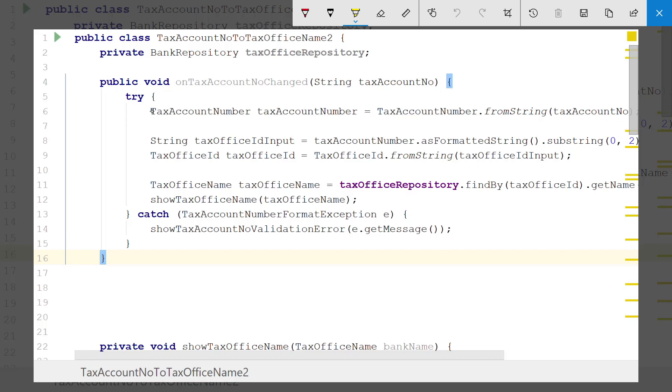So how can I improve this code? As a first step, I will do the most simple change I can imagine: I will introduce types for tax account number, tax office ID, and tax office name. There was already a class for tax office. Those new classes only wrap the primitive data types — they at first do nothing in addition. Even though this is just an intermediate step, I already made some progress. The method from string on tax account number should never return an invalid value, so I had to move the validation code there.